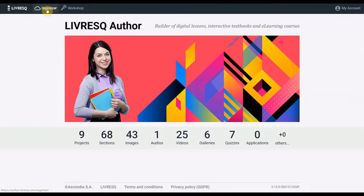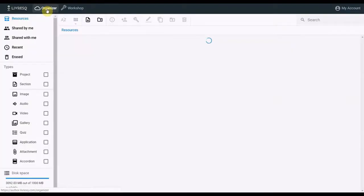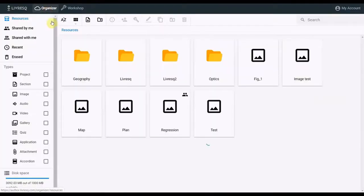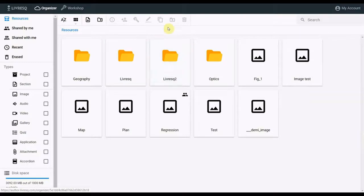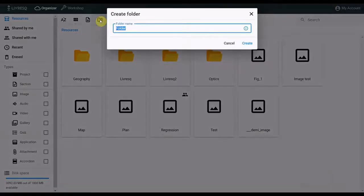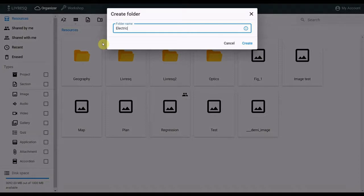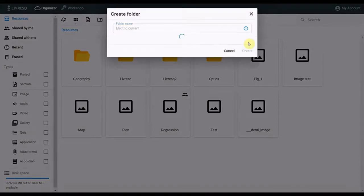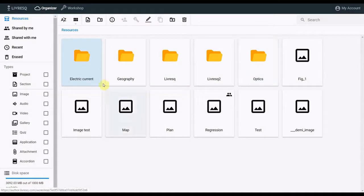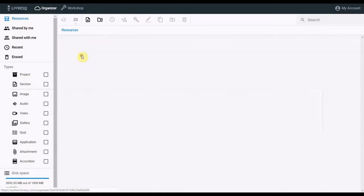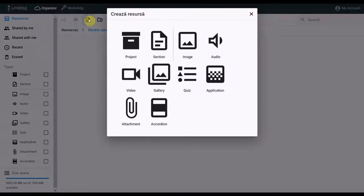I will start by making a new directory in organizer that I call electric current. And in this directory, I will make a section with the same name.